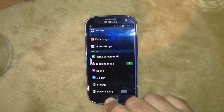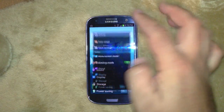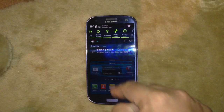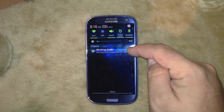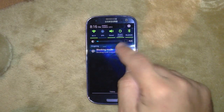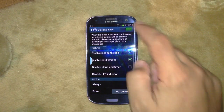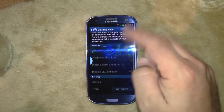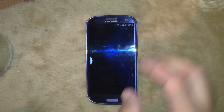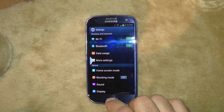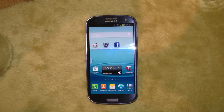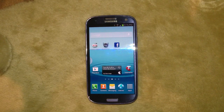Once blocking mode is enabled, you get a little icon up in the top corner in the notification bar. If you tap on it, you can turn it on and off. So that's my top three hints for the Galaxy S3 — thanks for watching.